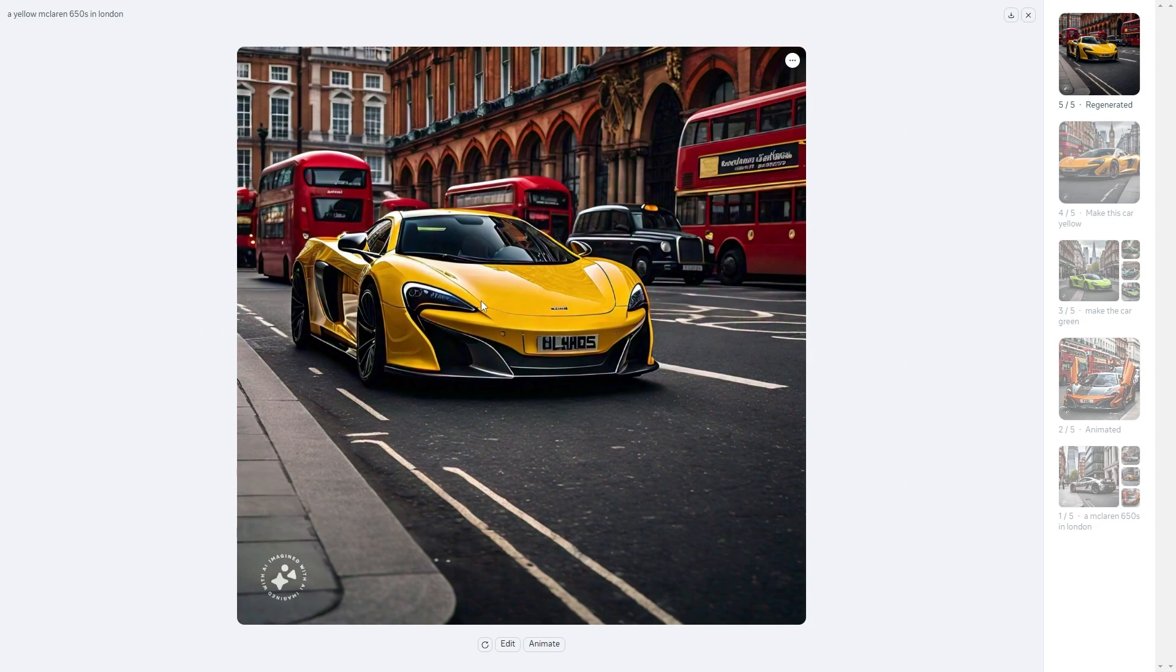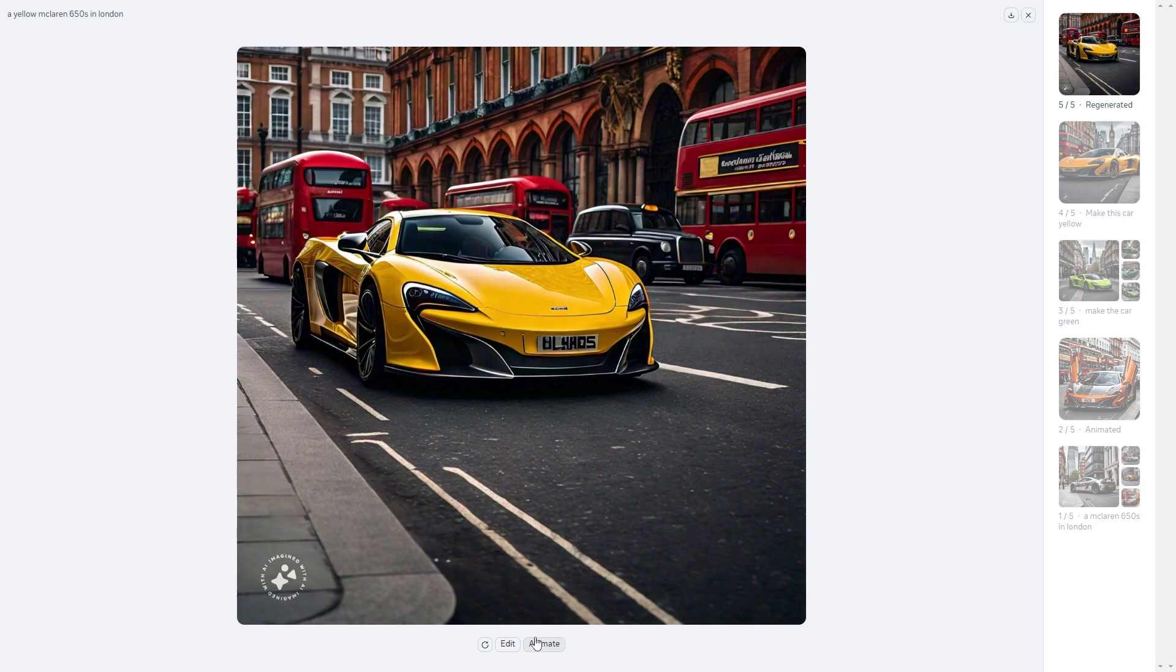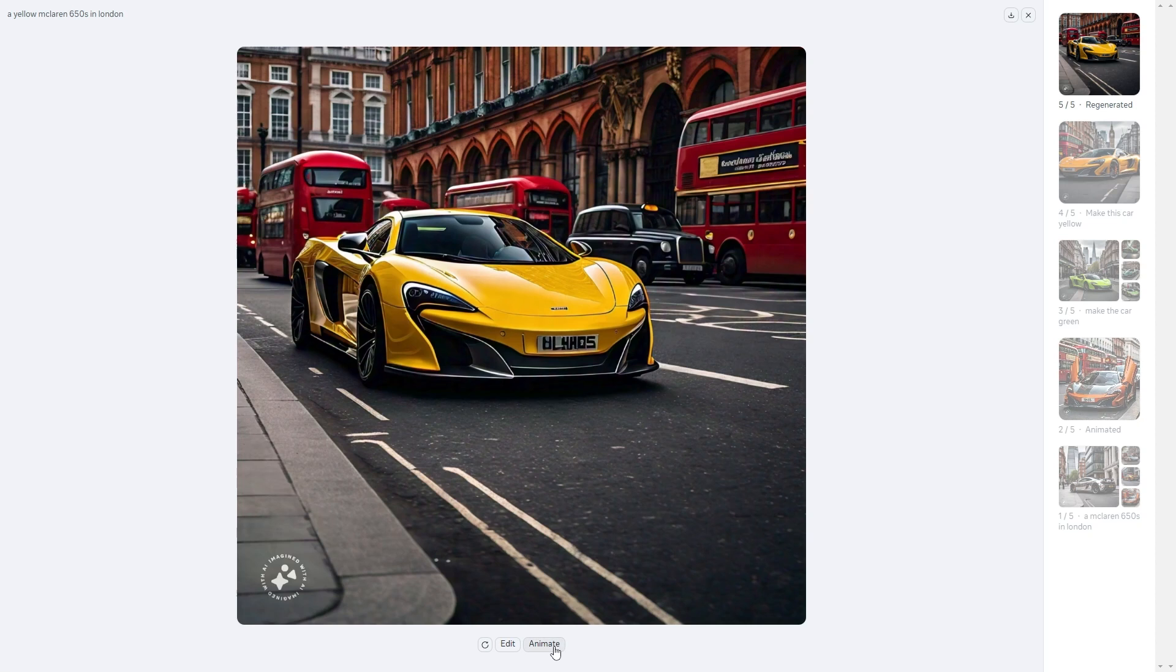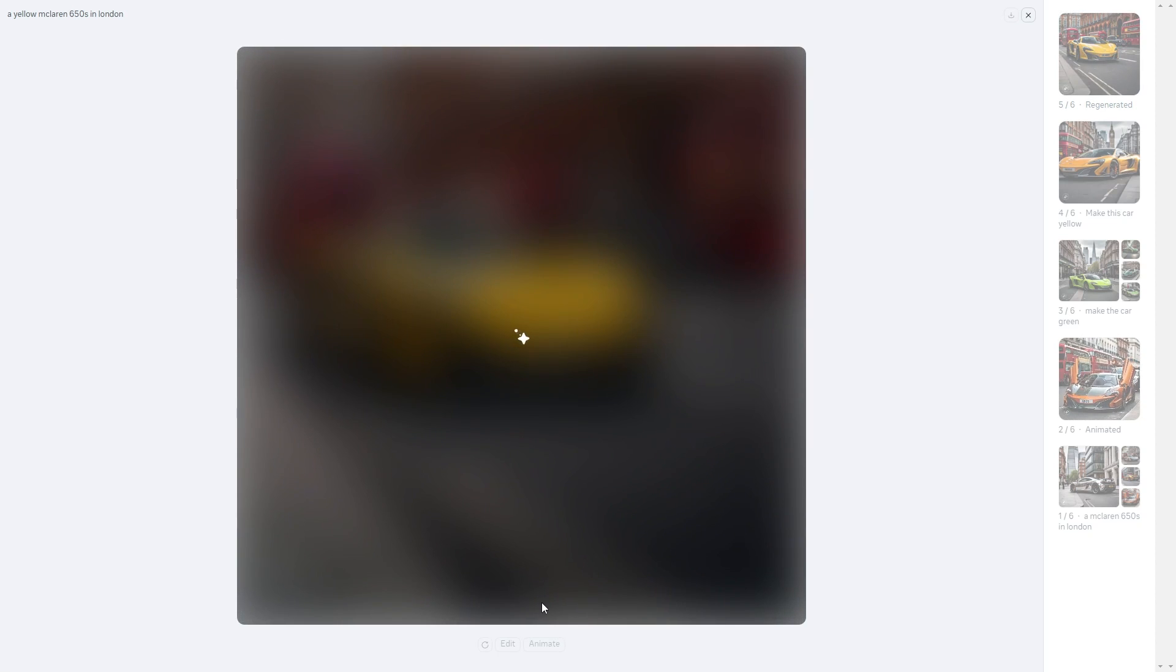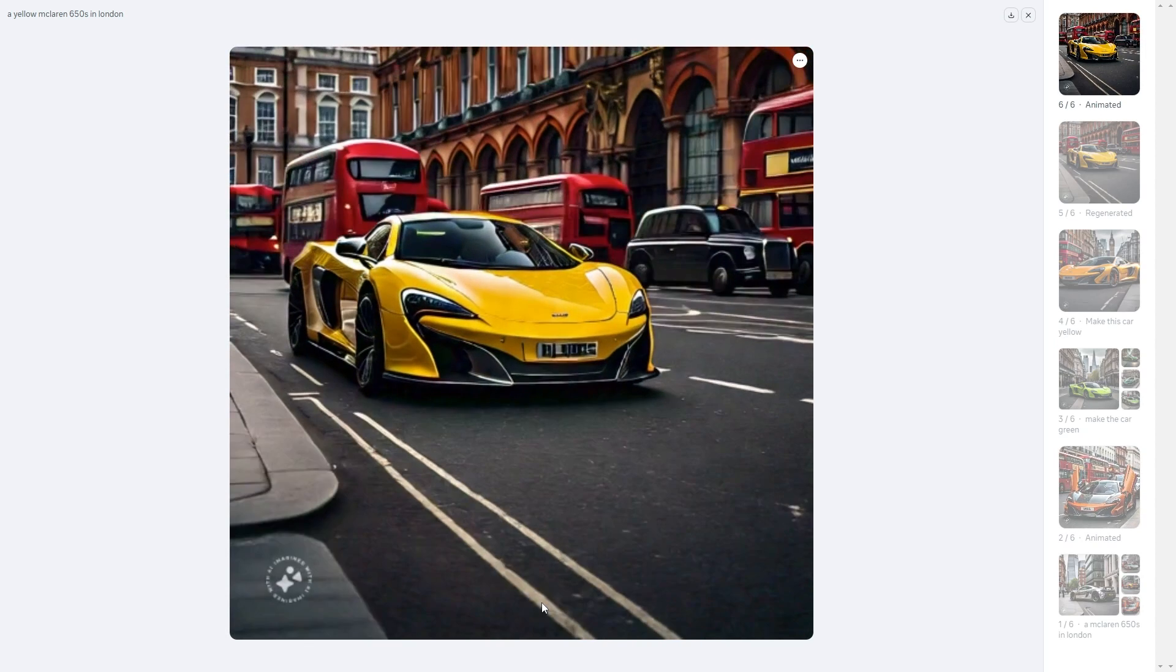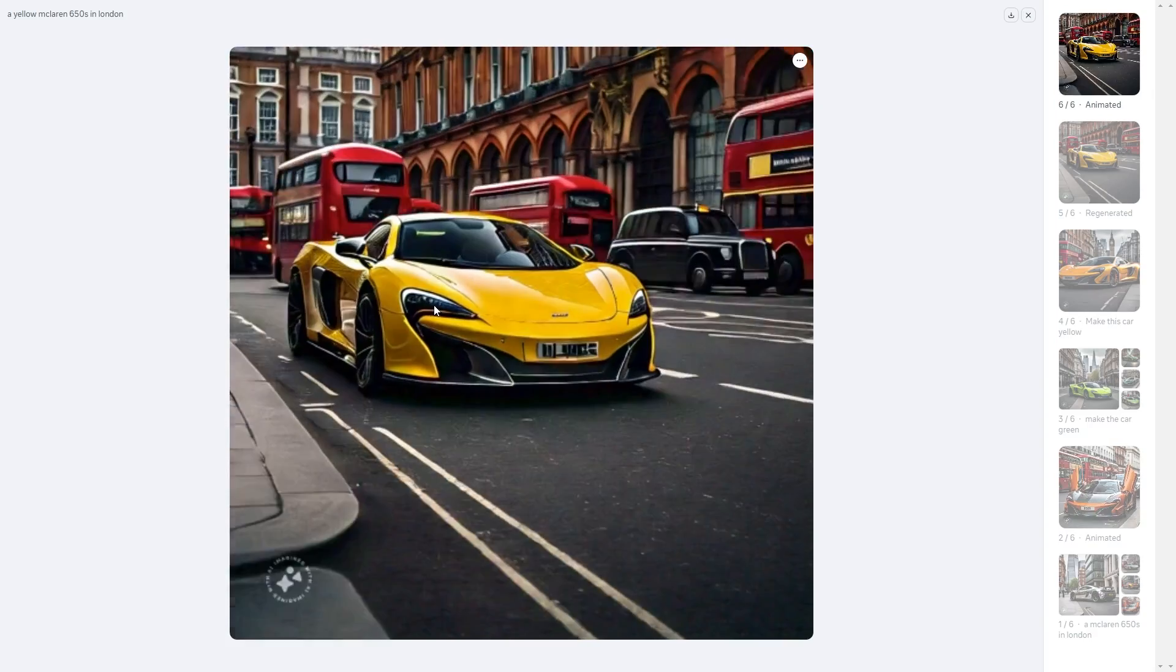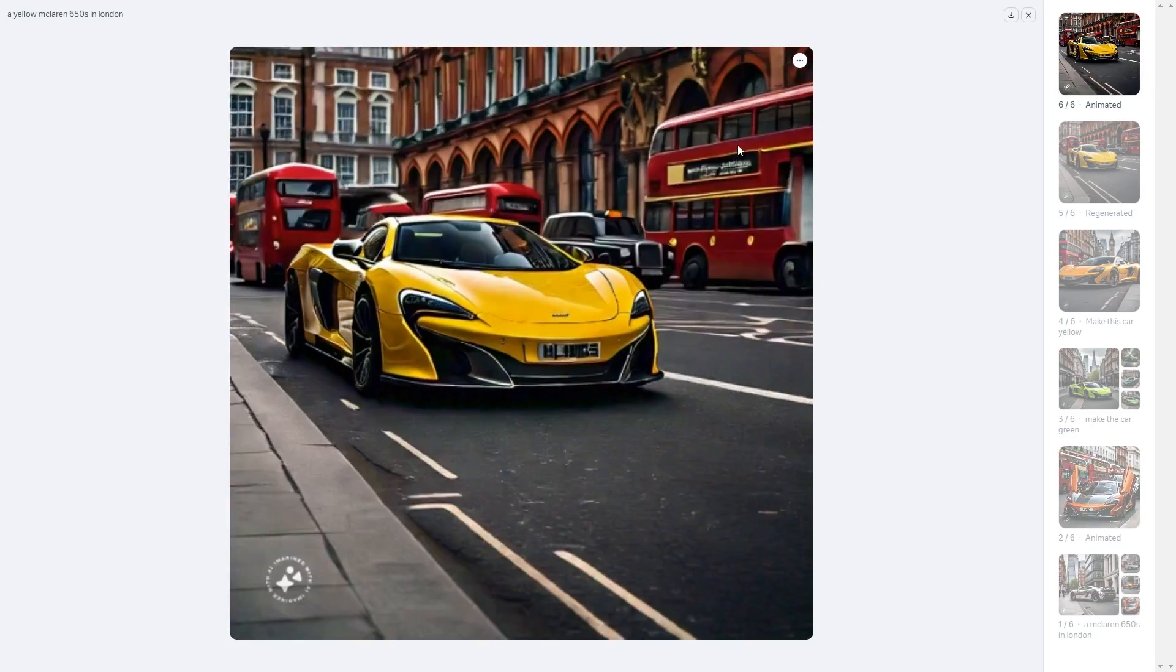This one is in the middle of the street which is pretty crazy but this one is driving by the street. I think this is a good one because this leads me on to the next point. What you can actually do is animate this. At the bottom you can see next to the edit button there's an animate button. If you click animate it's going to go ahead and you don't really have any creative control over this at the moment. You just click animate and then it's going to animate your image along with the background.